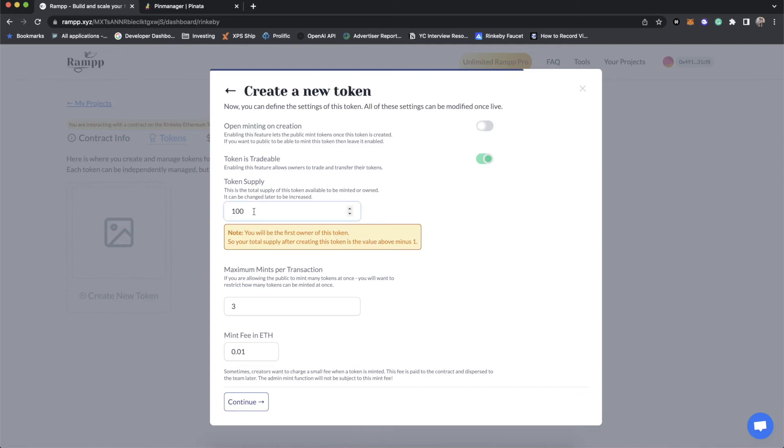Token supply. This is actually something that can change over time. So ERC-721 has a strict token supply. The number is the number. Once you launch the contract, that's it. With our ERC-1155 contract, you can start at a supply of 100 and then later increase it to 200, then 300, then 10,000, then 1 million. You can keep going up. You just cannot decrease the supply.